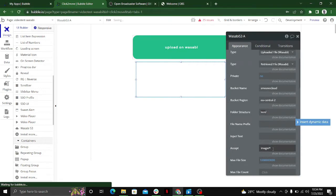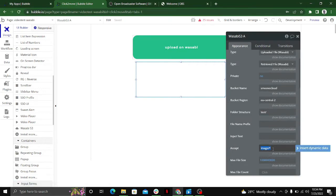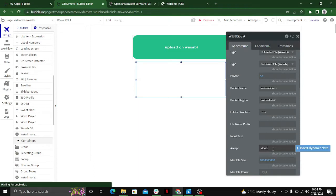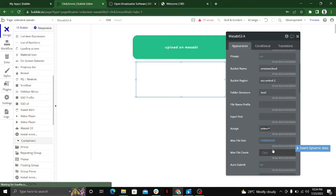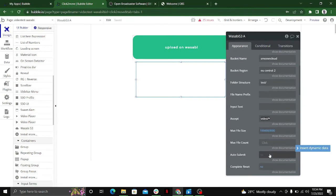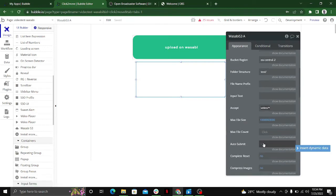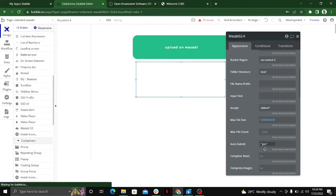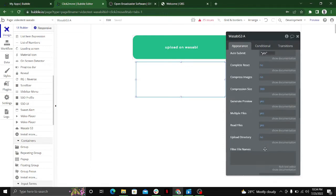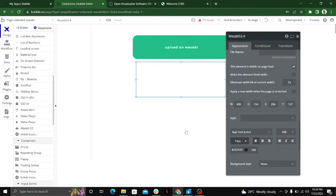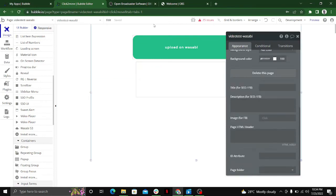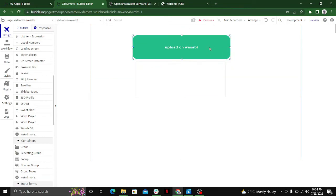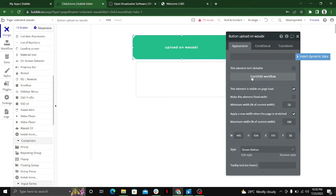One last thing: you have to add what type of content you want to upload. In my case, I only want videos to upload, so I can write it here. You can also enable auto-submit, and we're good here.